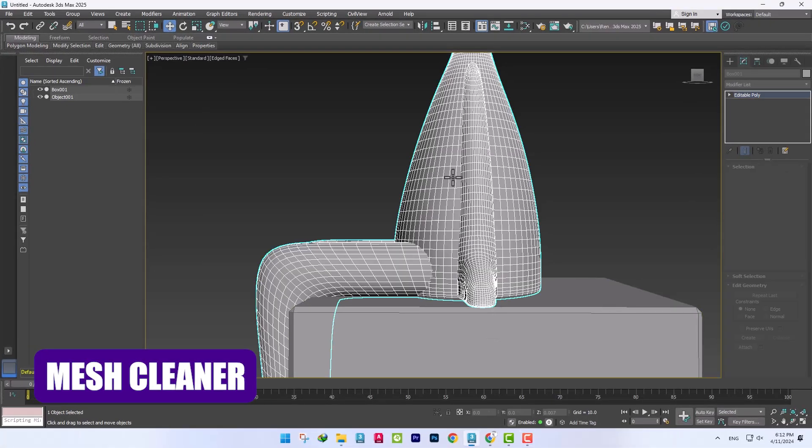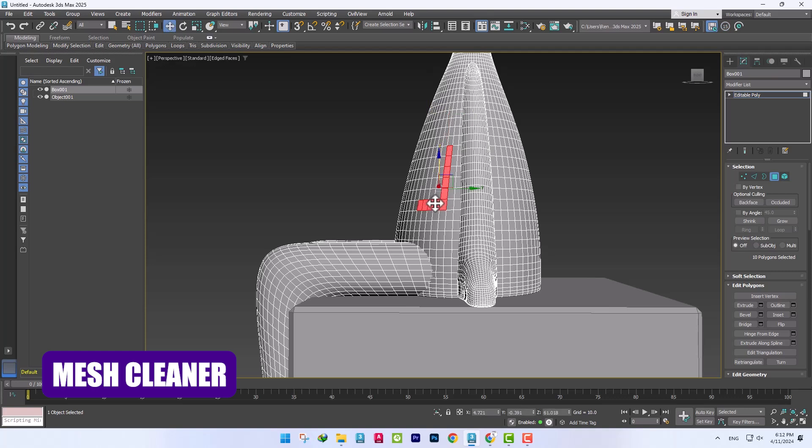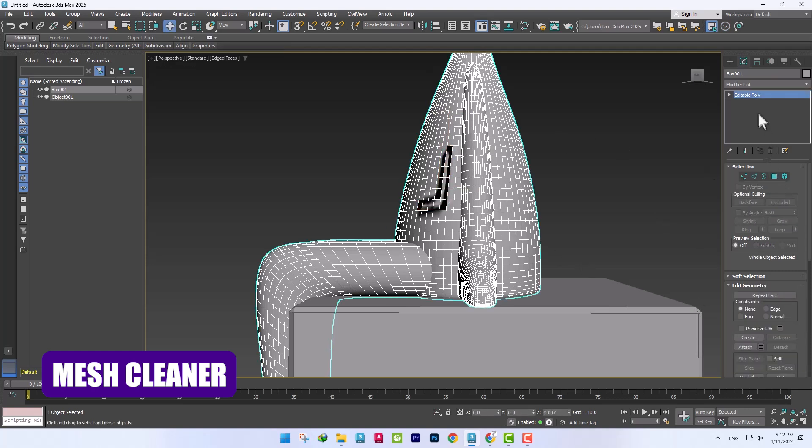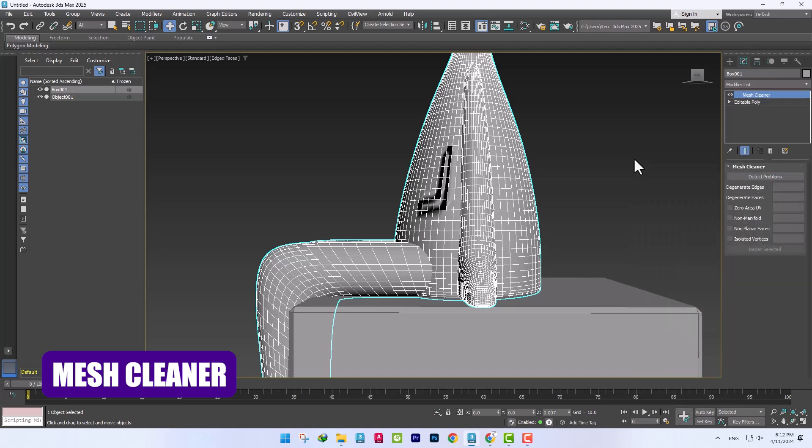The MeshCleaner modifier is also used to find general volume defects. For example, I deliberately add errors to correct them. By adding the desired modifier, we can see that the defects are identified and can be corrected.